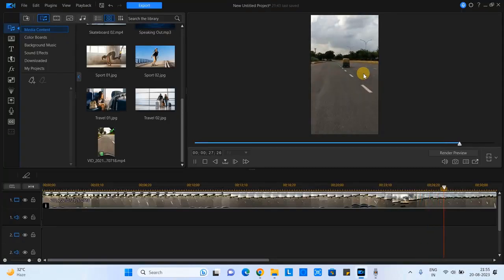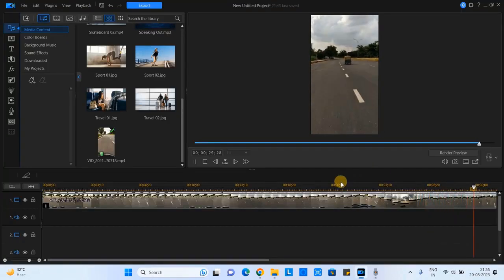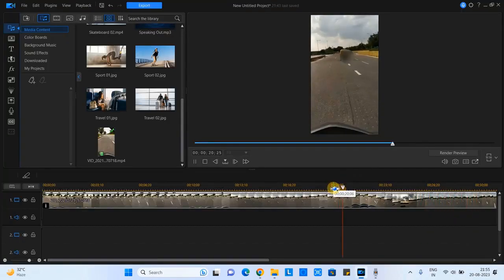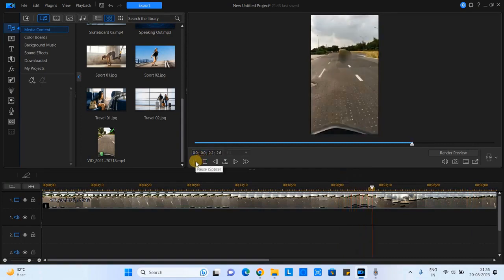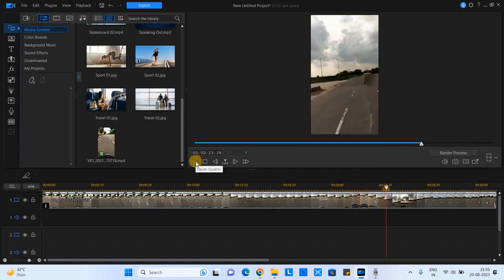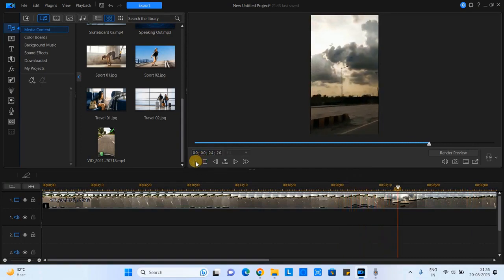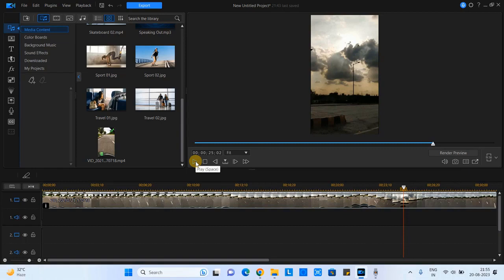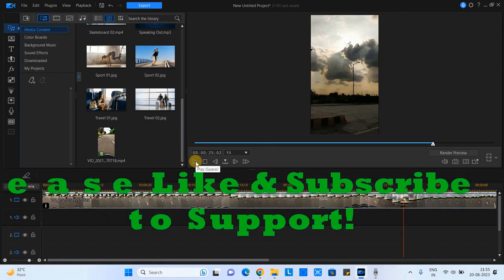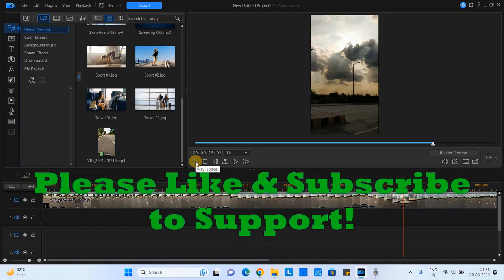See this, my blur box is following that object properly because we have given the starting point and the ending point for this object tracking, so blur will be applied only in that interval. So this way we can track the moving object and we can apply the blur on it.